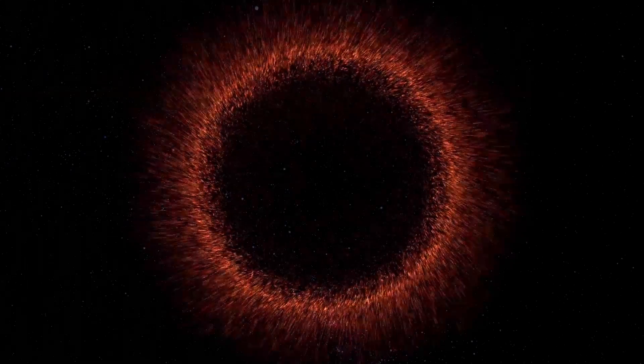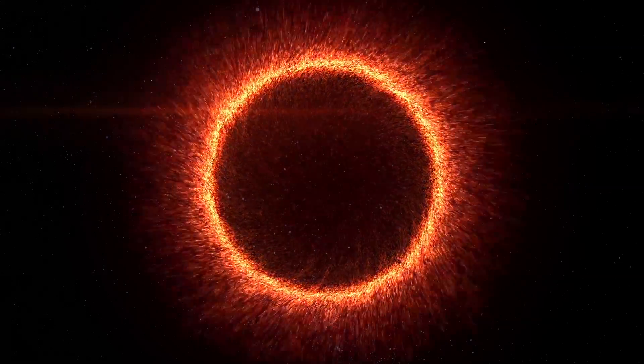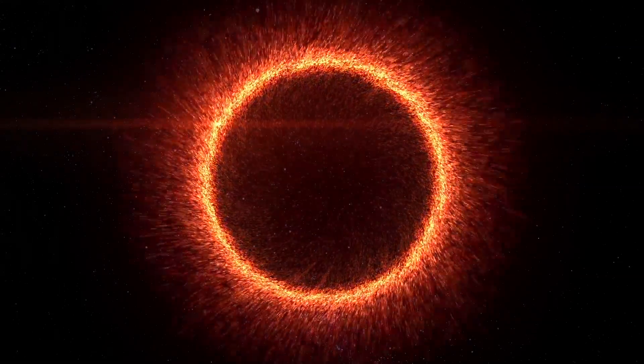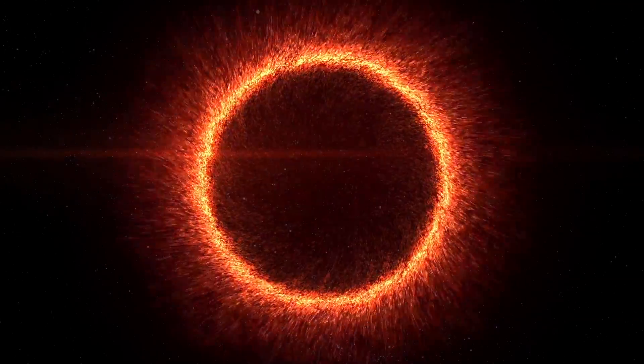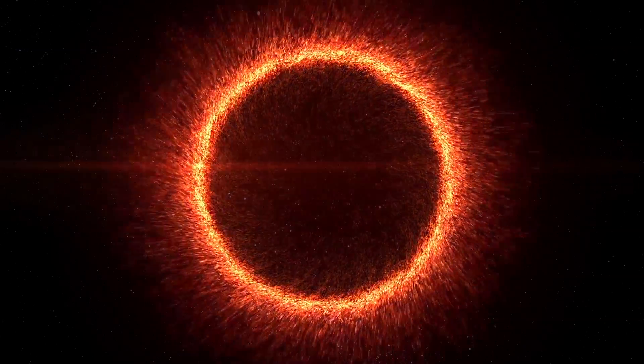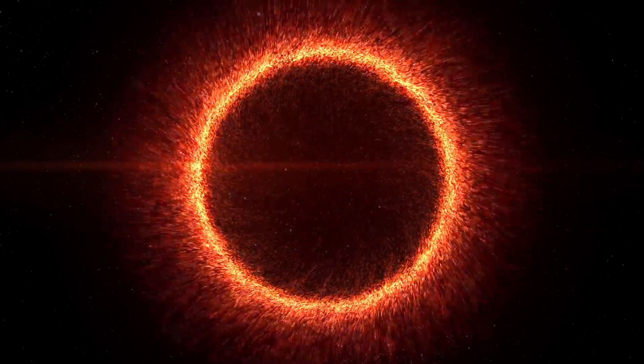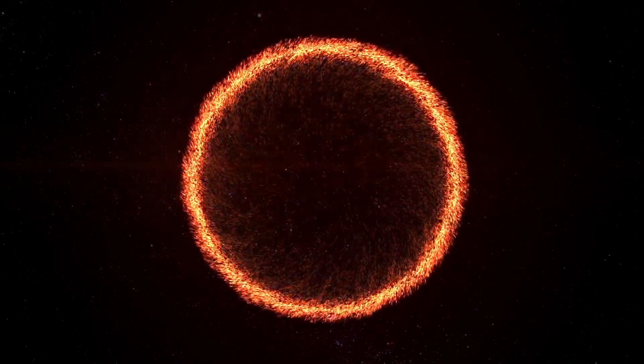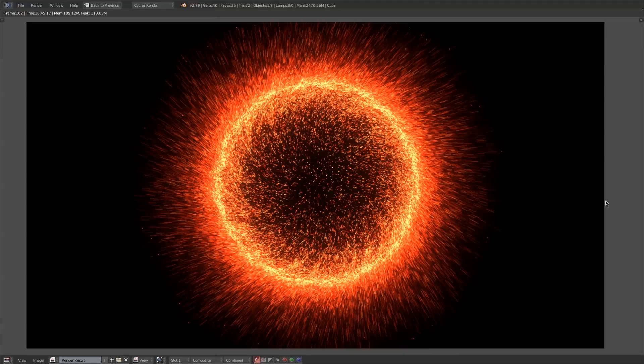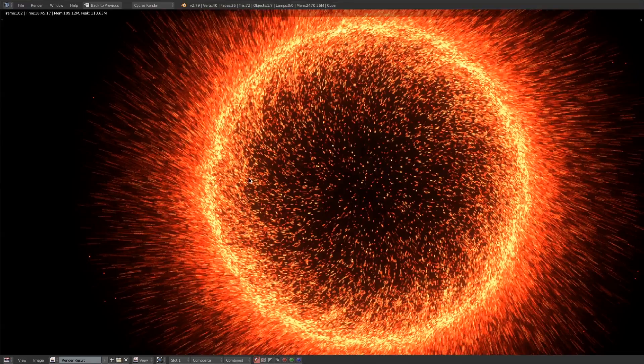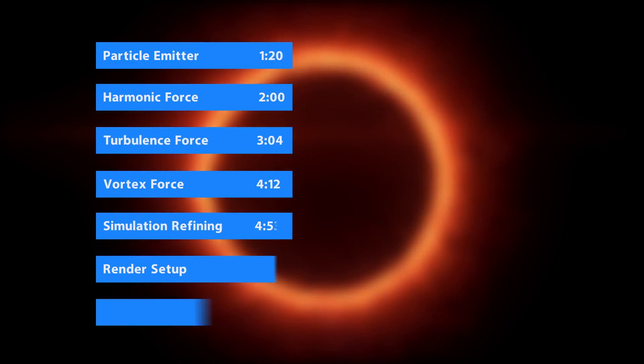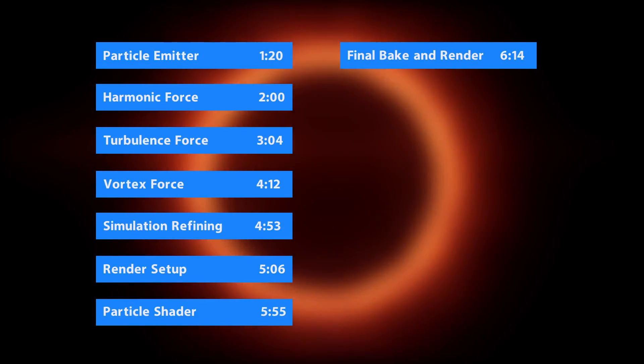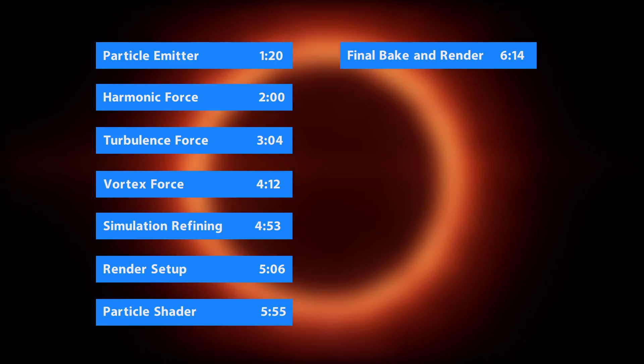Hey what's up guys, Joel Adams with Iridesium and today we're going to be taking a look at using force fields to create this pretty cool particle effect. We are going to primarily be focusing on the harmonic force field to create this spherical shape. For the final simulation I used well over a million particles and I would suggest you use as many as your computer can handle. Anyways with that out of the way let's jump right in and get started.